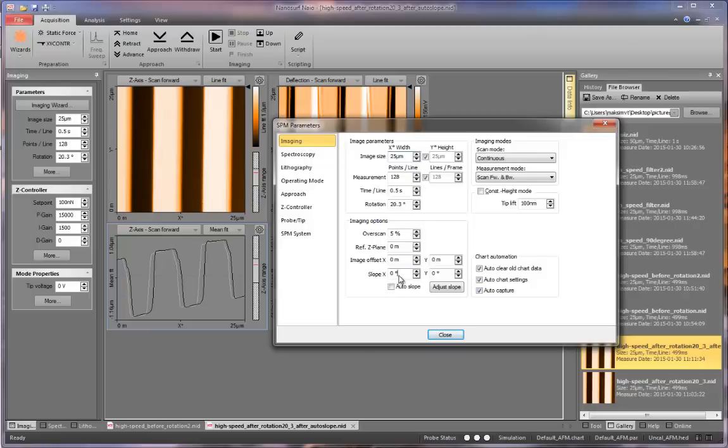You can input them manually or you can press auto slope, which the program would do automatically. After you do that, press adjust slope and the slope should be adjusted.